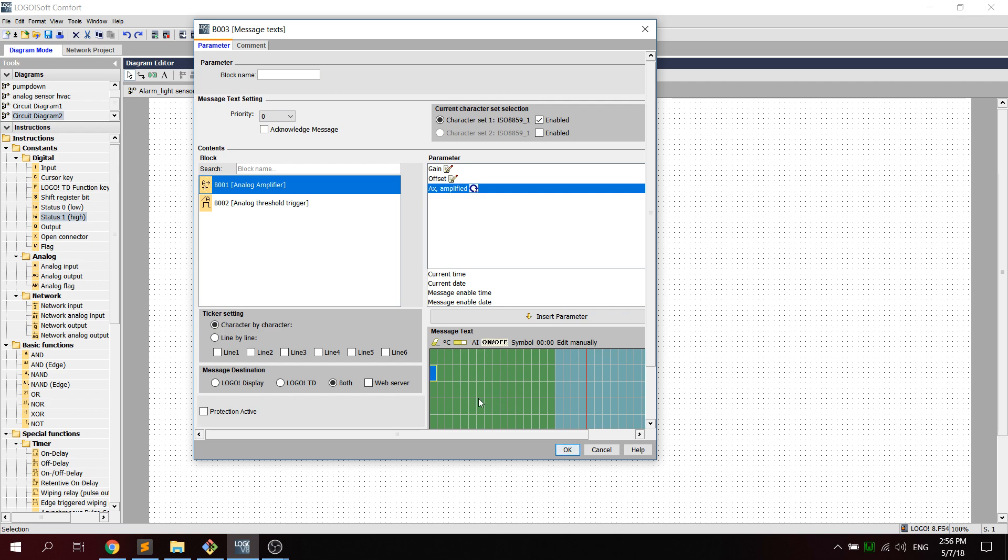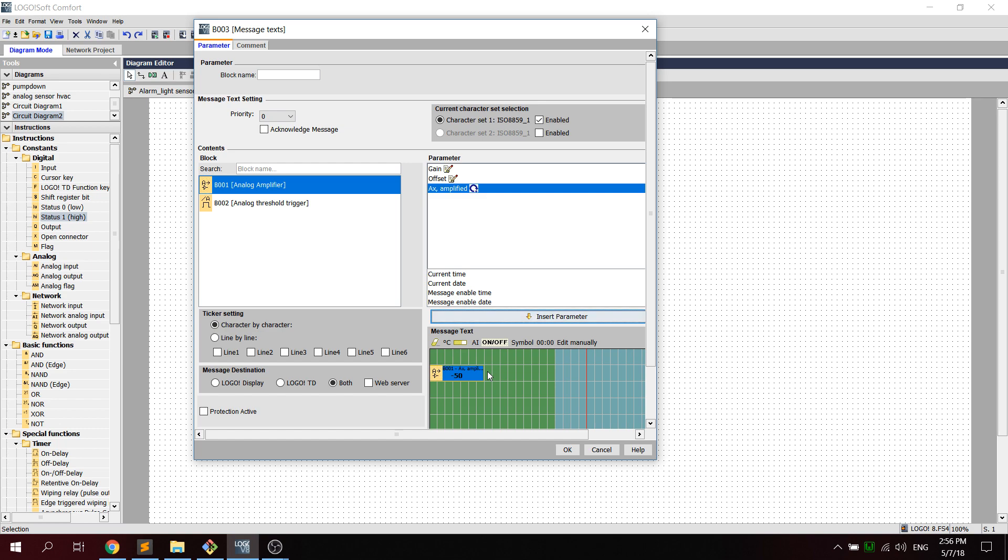You click that on, click any spot in the green checkered looking thing down here, and then we click insert parameter. So this will be the actual value of the temperature that we're getting. It will be displayed on the PLC display monitor.